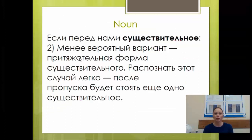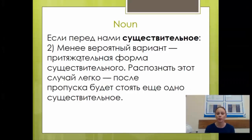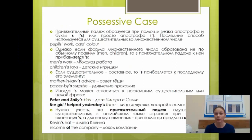Второй вариант задания с существительным — менее вероятный, но тоже может встретиться: нужно поставить существительное в притяжательный падеж. Притяжательный падеж отвечает на вопрос «чей». Например, Mary's book — книга Мэри. Притяжательный падеж образуется при помощи знака апострофа и буквы s. Для существительных во множественном числе, оканчивающихся на -s, добавляется только апостроф: pupils' work — работа учеников, cars' colour — цвет машин.